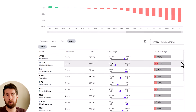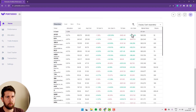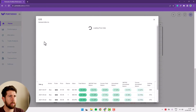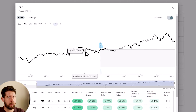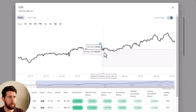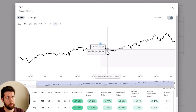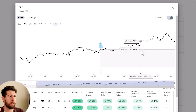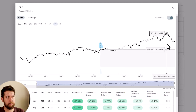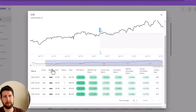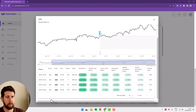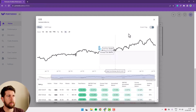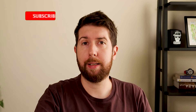Going down further, we see all holdings with information about average cost, last price, gain, number of shares, and market value. We can order them how we want — for example by unrealized gain, where Broadcom is my best performing stock. We can view by cost basis to understand cost allocation, unrealized gain, realized gain, dividends, fees, and so on. If we click on a stock — for example General Mills — it opens a tab showing all my transactions and the performance, with the average cost in gray and actual price in black.